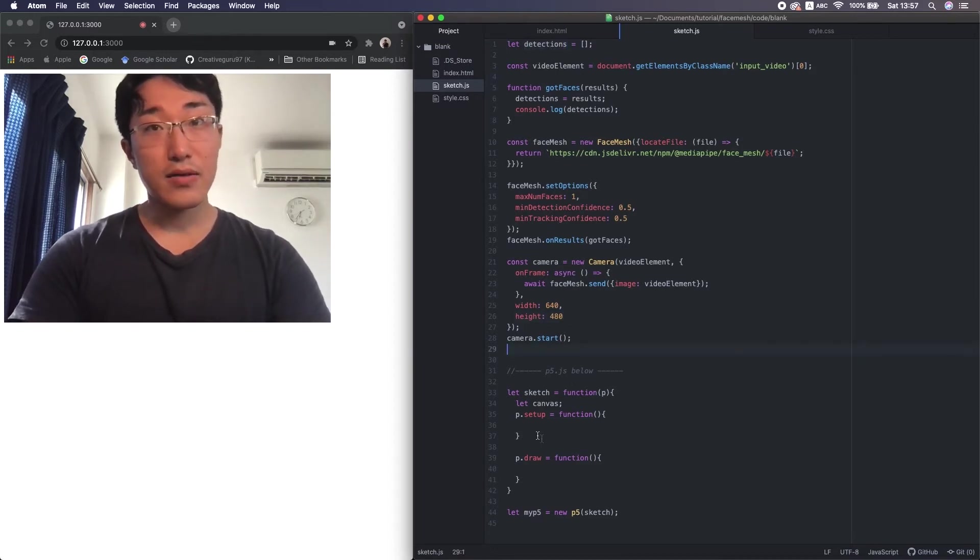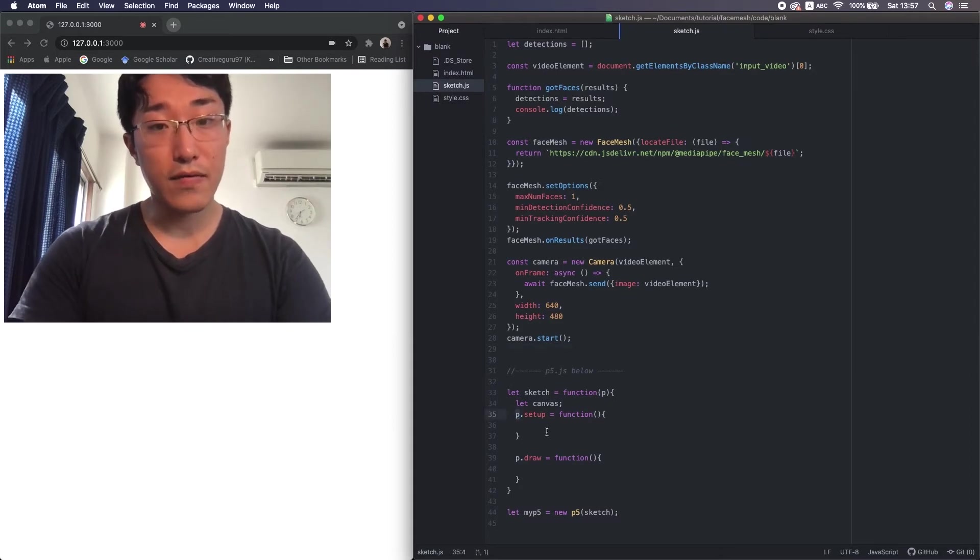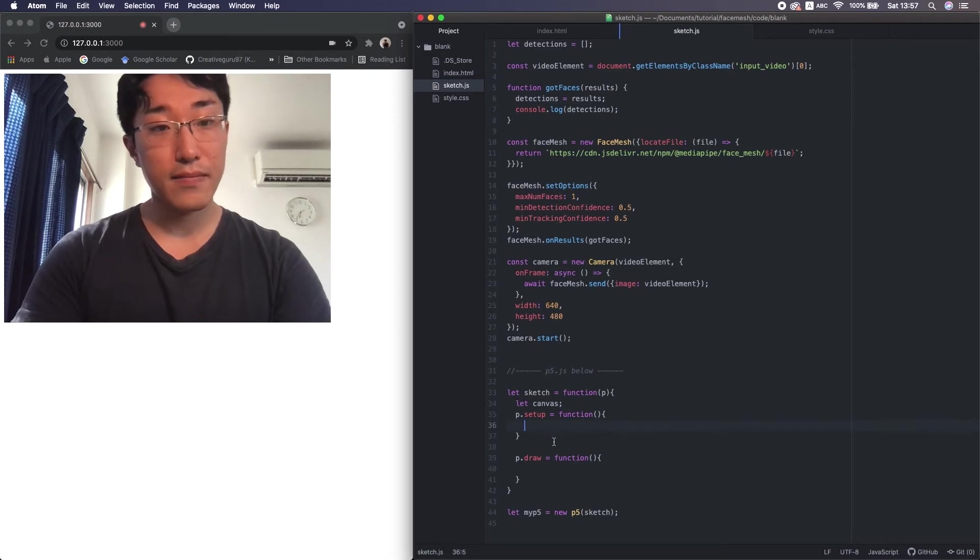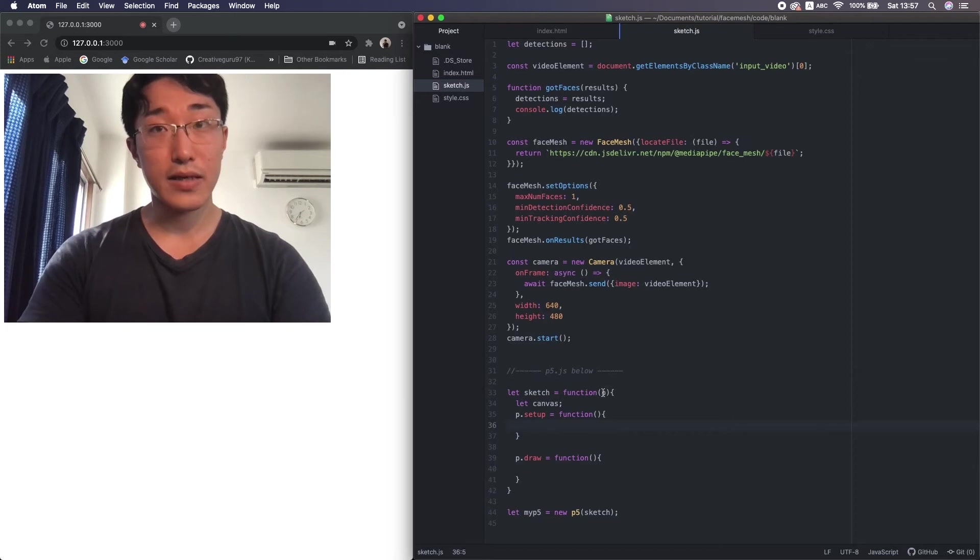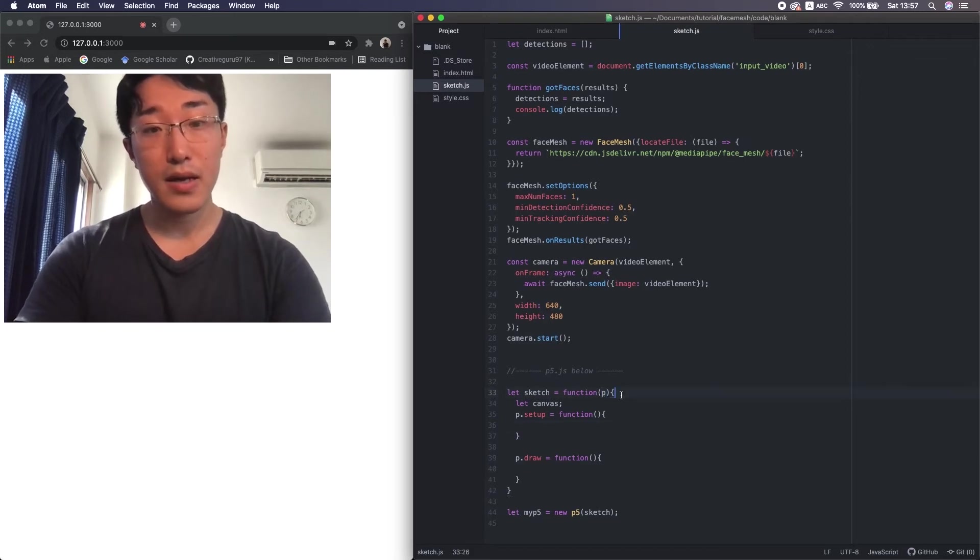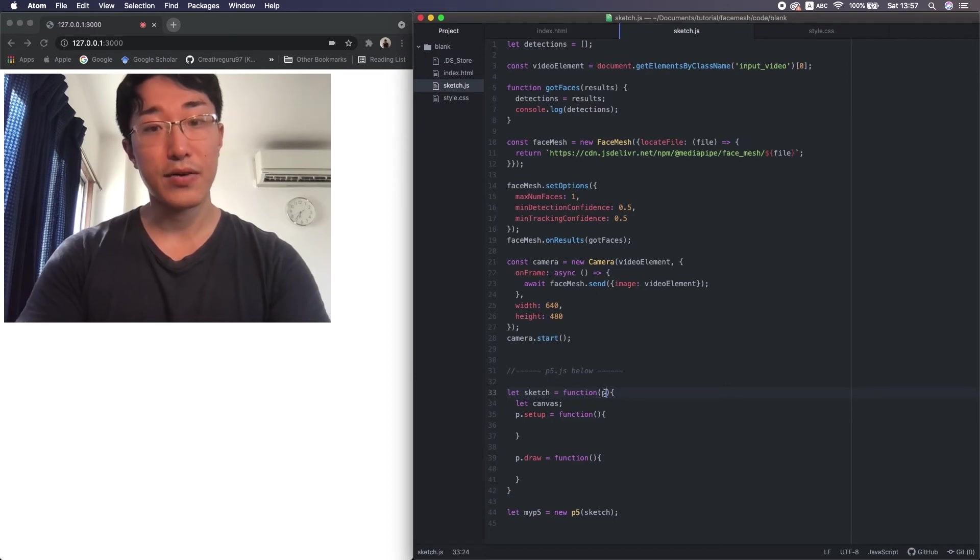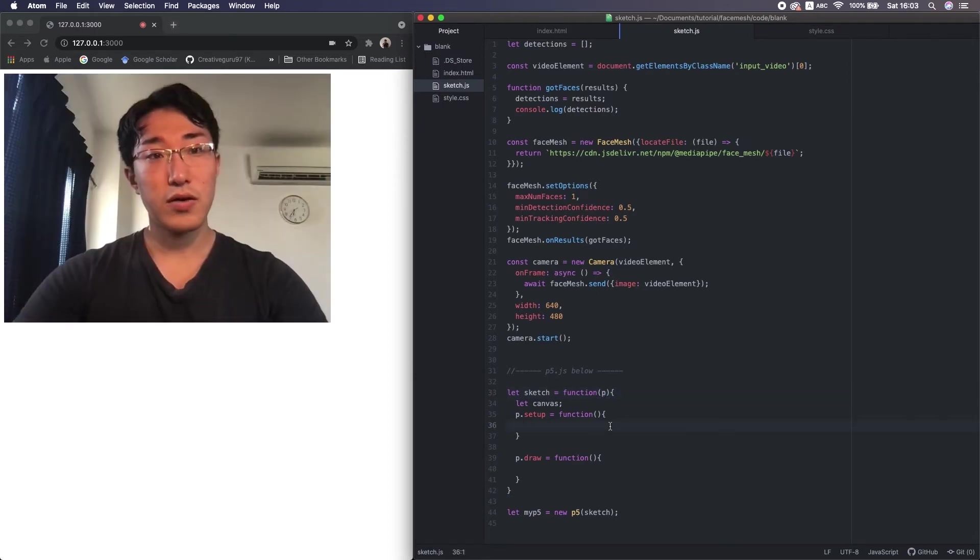And don't forget to put this p before every p5 function and reserved word. In instance mode, the functions or properties can be executed via this object. By the way, the character p is an argument, so it's arbitrary. You can name it as you like.